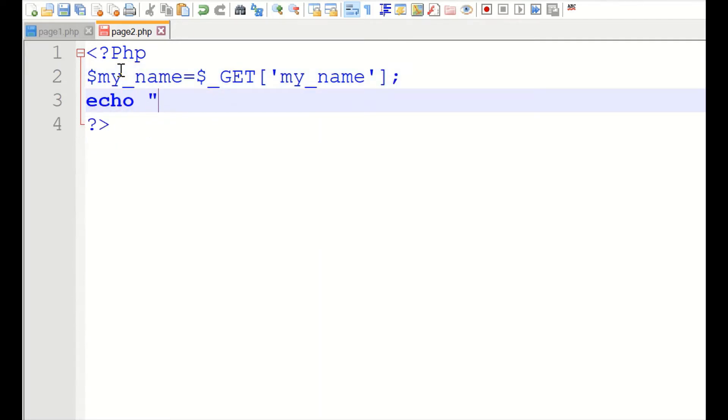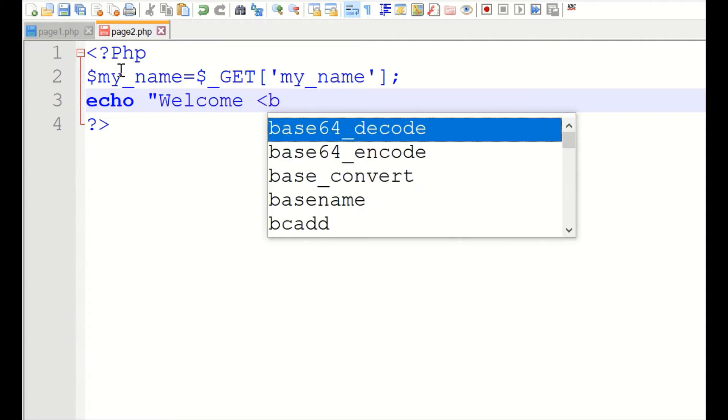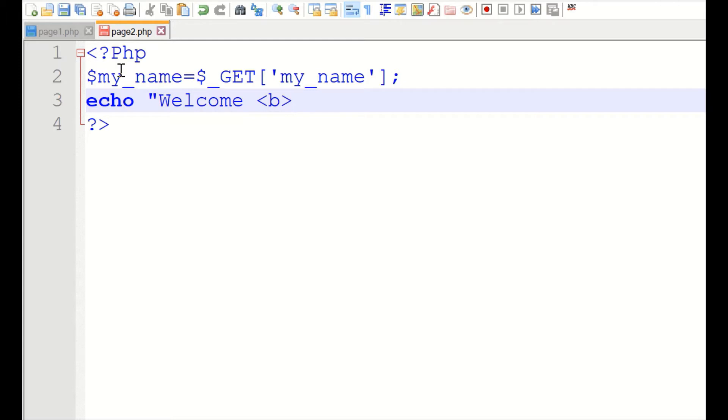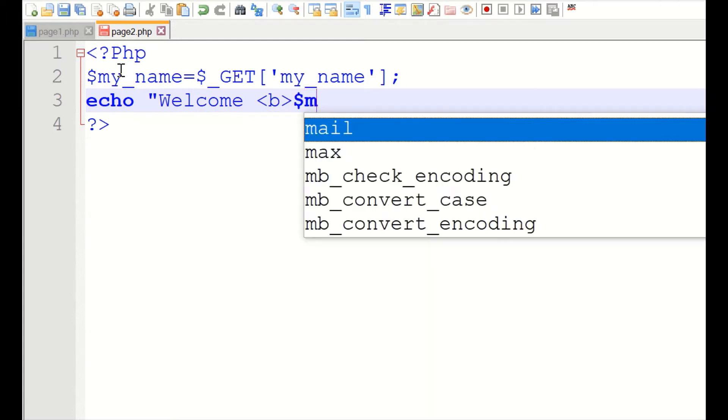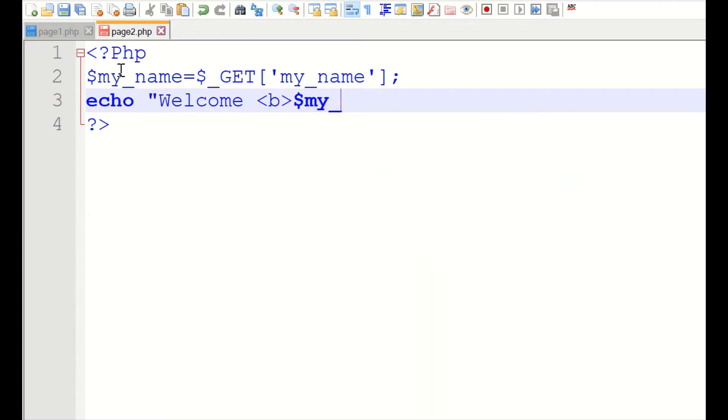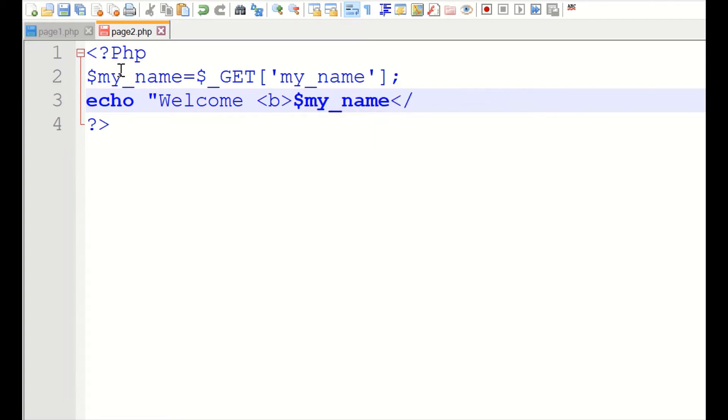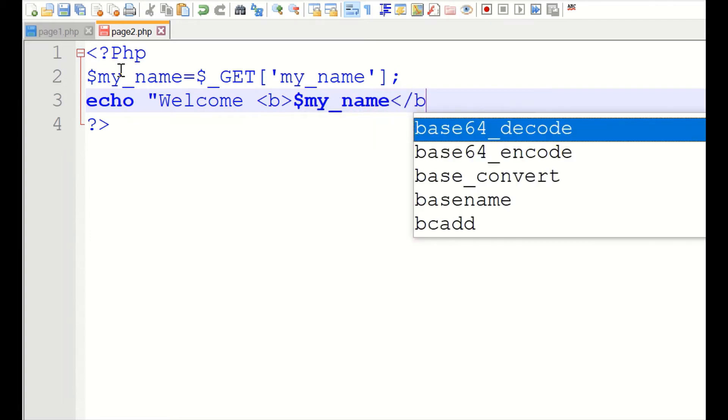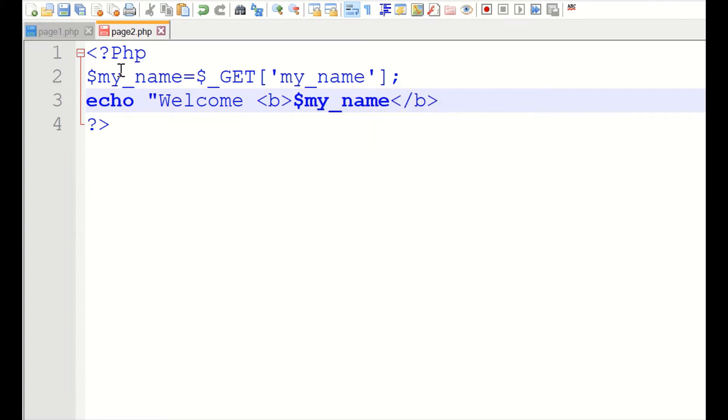We will display the name with a welcome message. To differentiate it, we will display one inside a bold tag. Here is our variable with the user name. That's all. This should work.